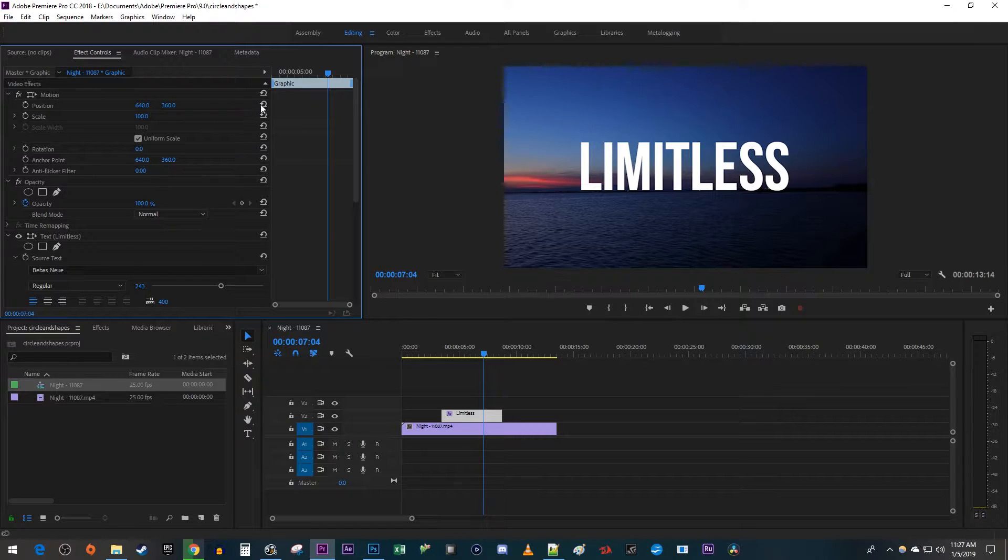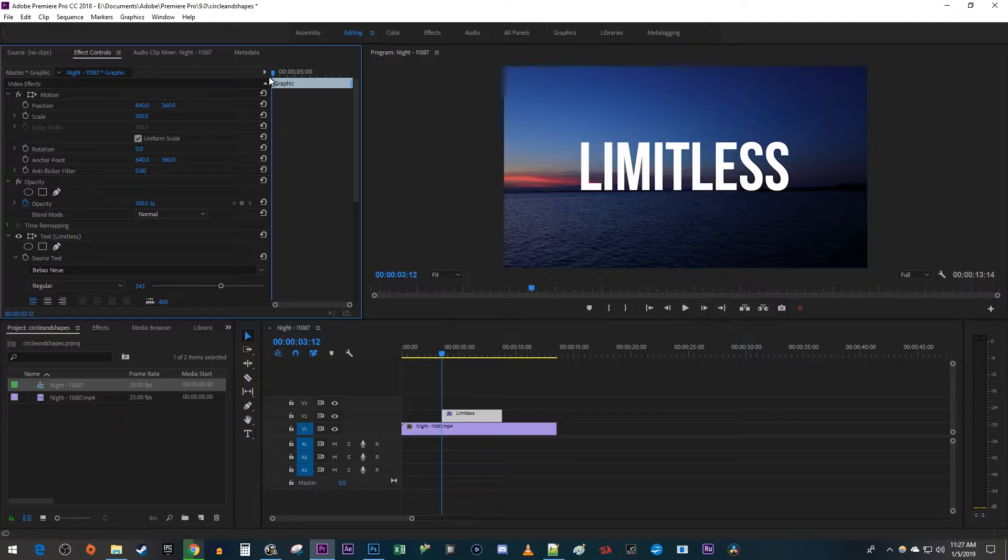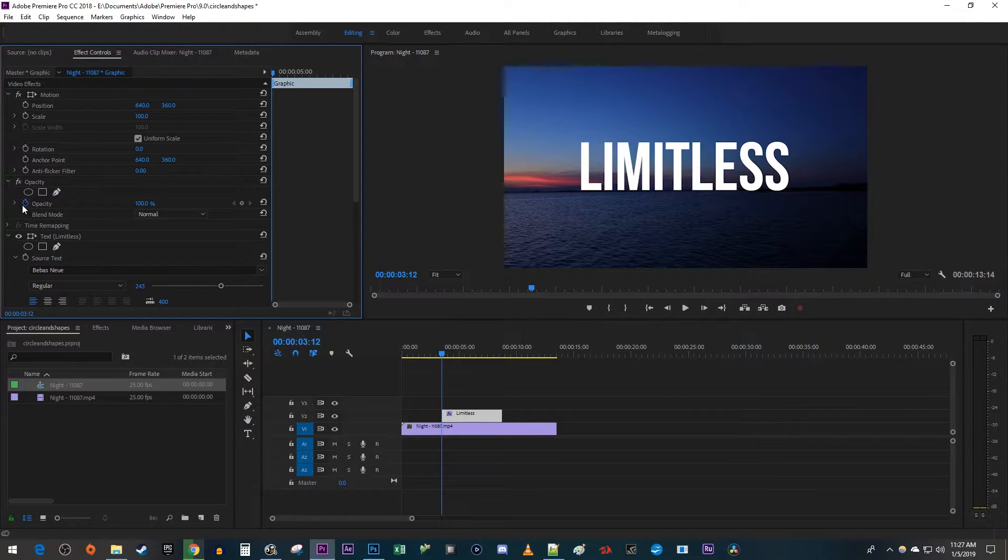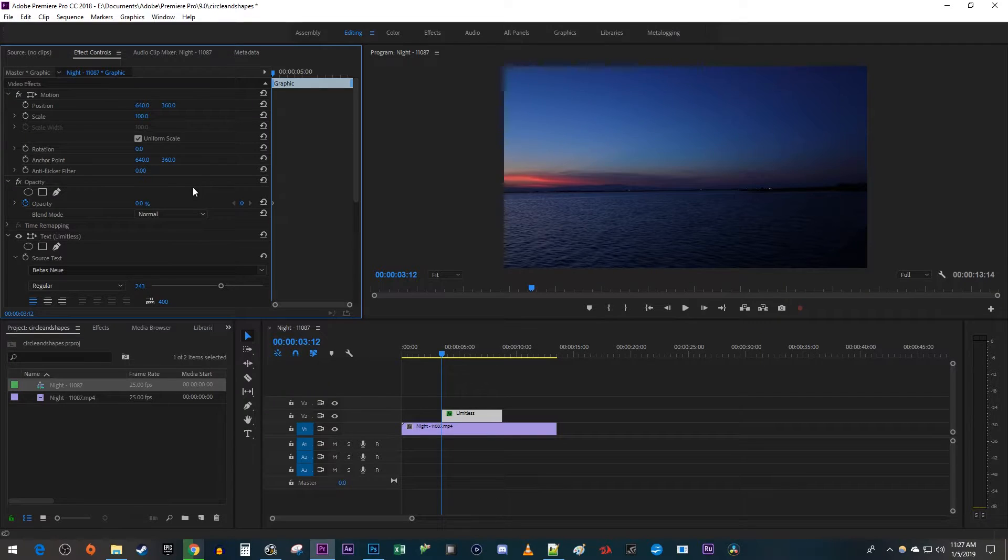Begin by positioning the time head to where you want to fade in your object. I'm just going to put mine at the start of my text clip. Make sure the stopwatch is blue and change the opacity to 0 to create a starting keyframe.